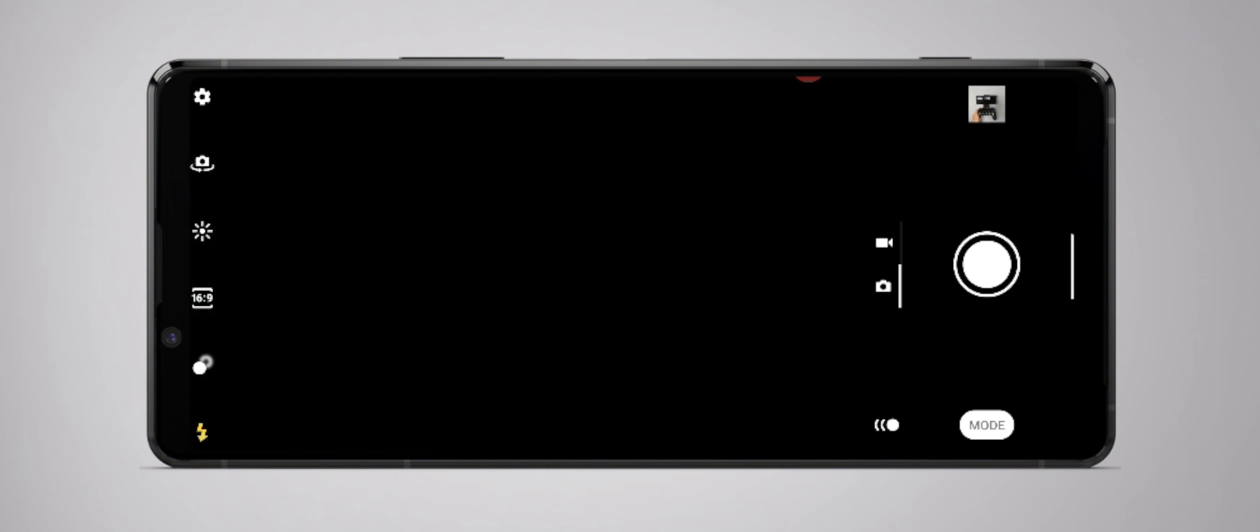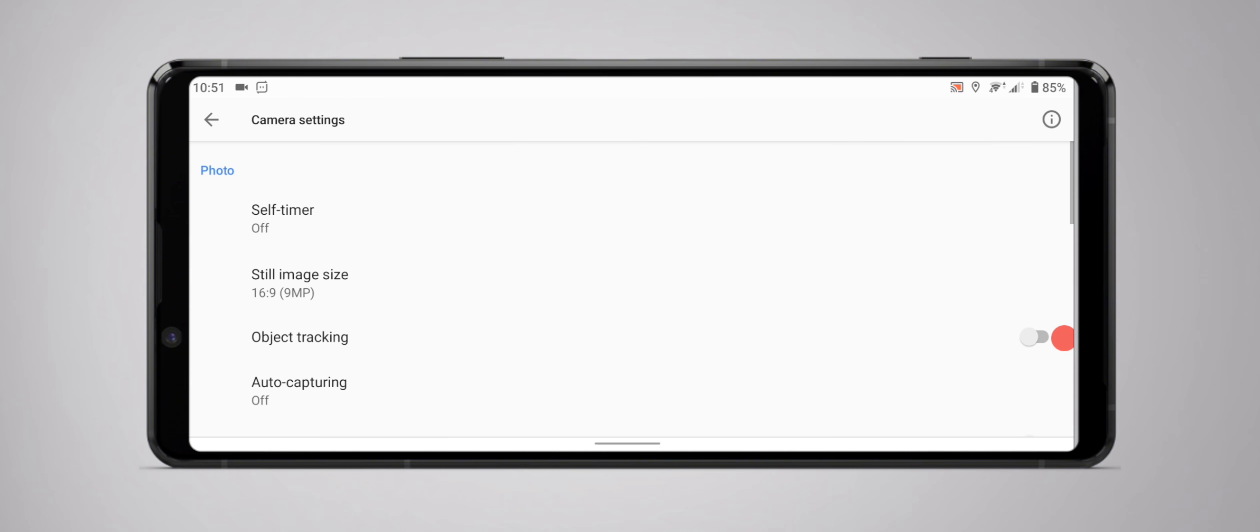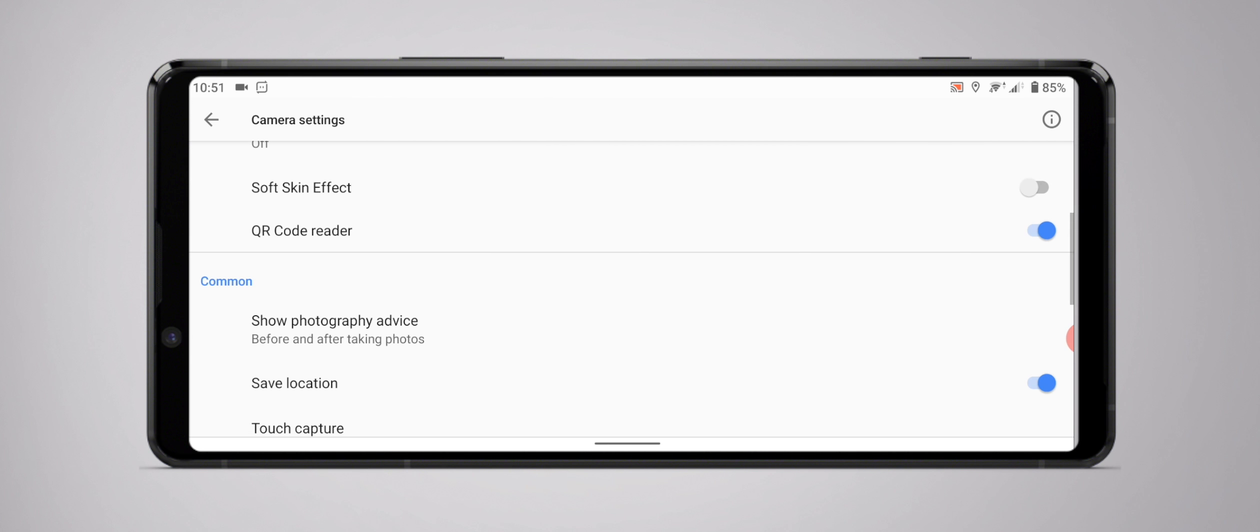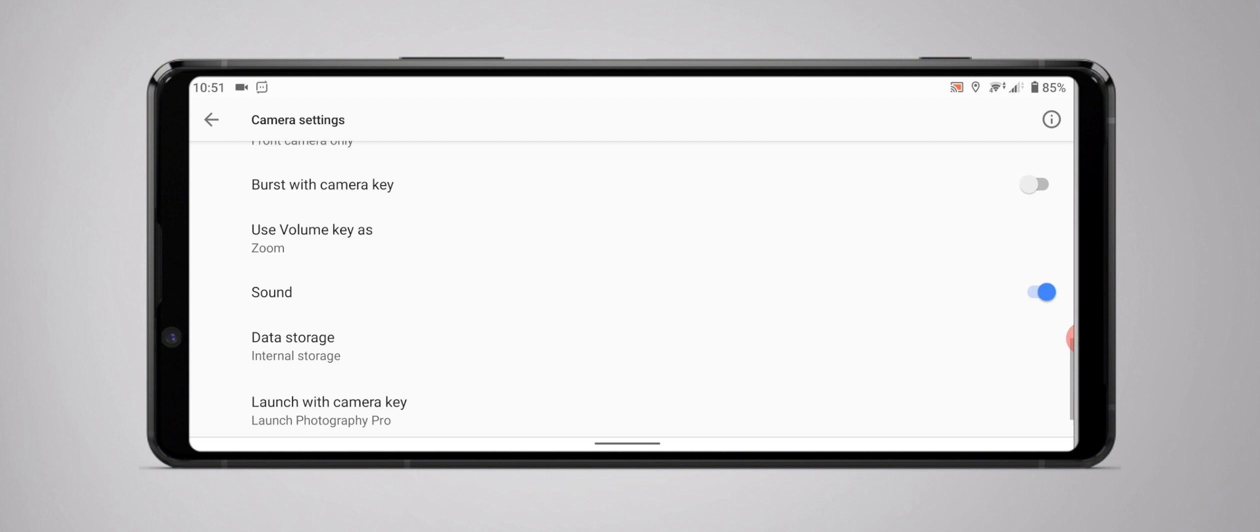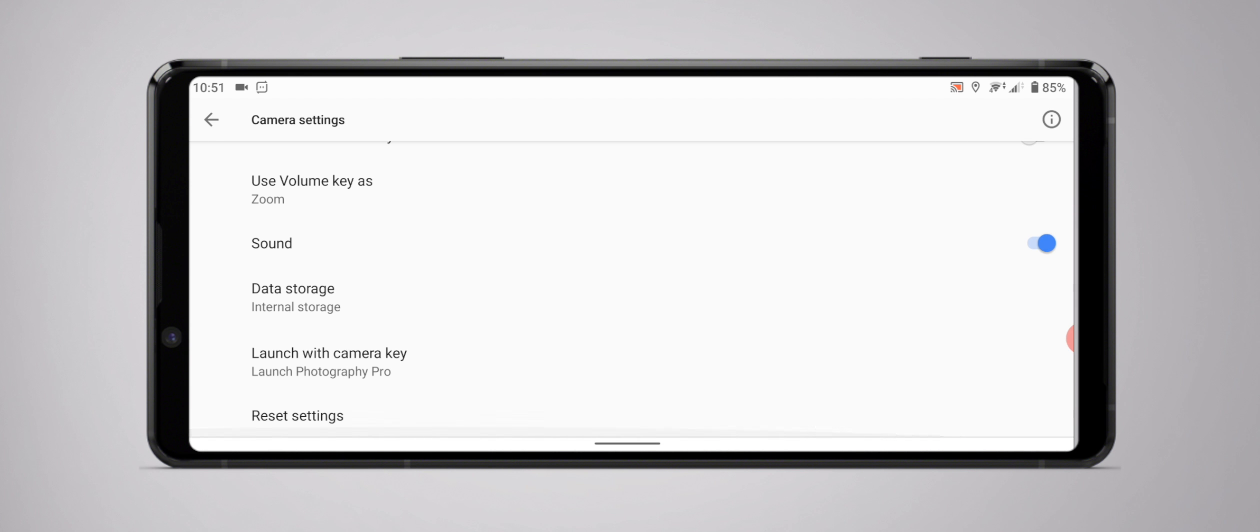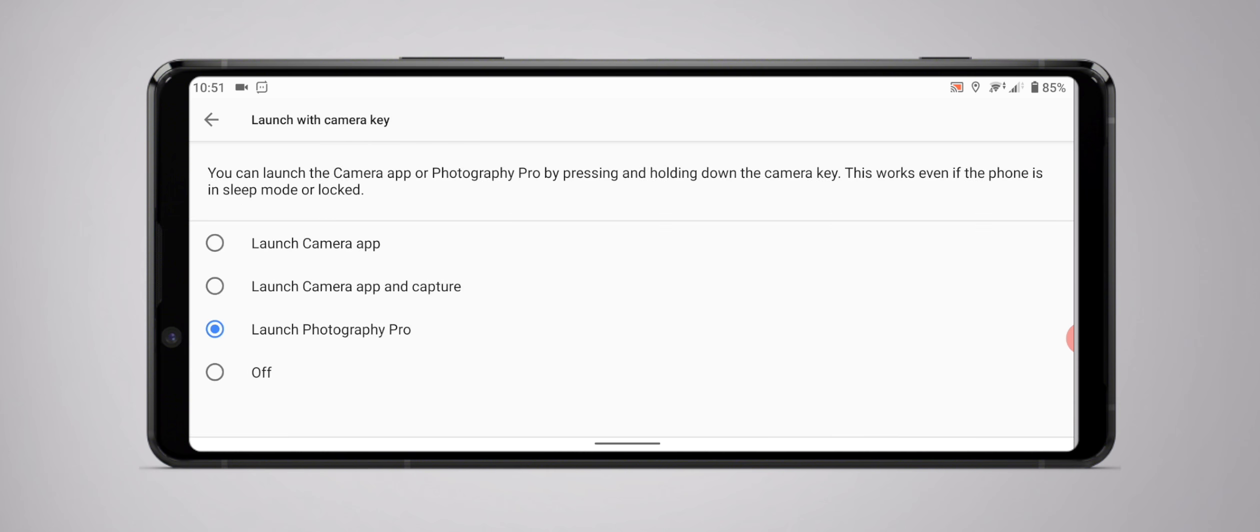But first up, the shutter key. You can actually set this up as a shortcut to open Photo Pro straight away, but you have to do that in the standard camera app settings. And also, just a quick heads up, when you're using Photo Pro, that's the only way that you can take a photo. You know, just like a real camera. But obviously, when you're in the standard camera application, you can use the capture button or the on-screen capture button as well. The choice is yours.